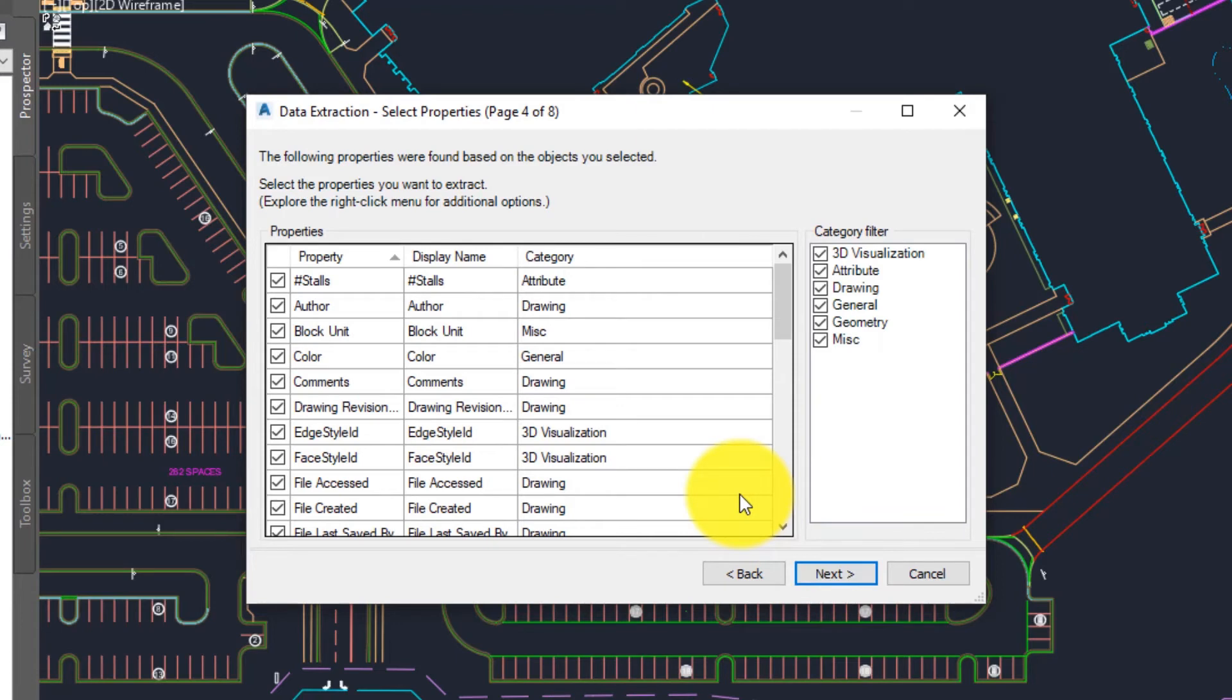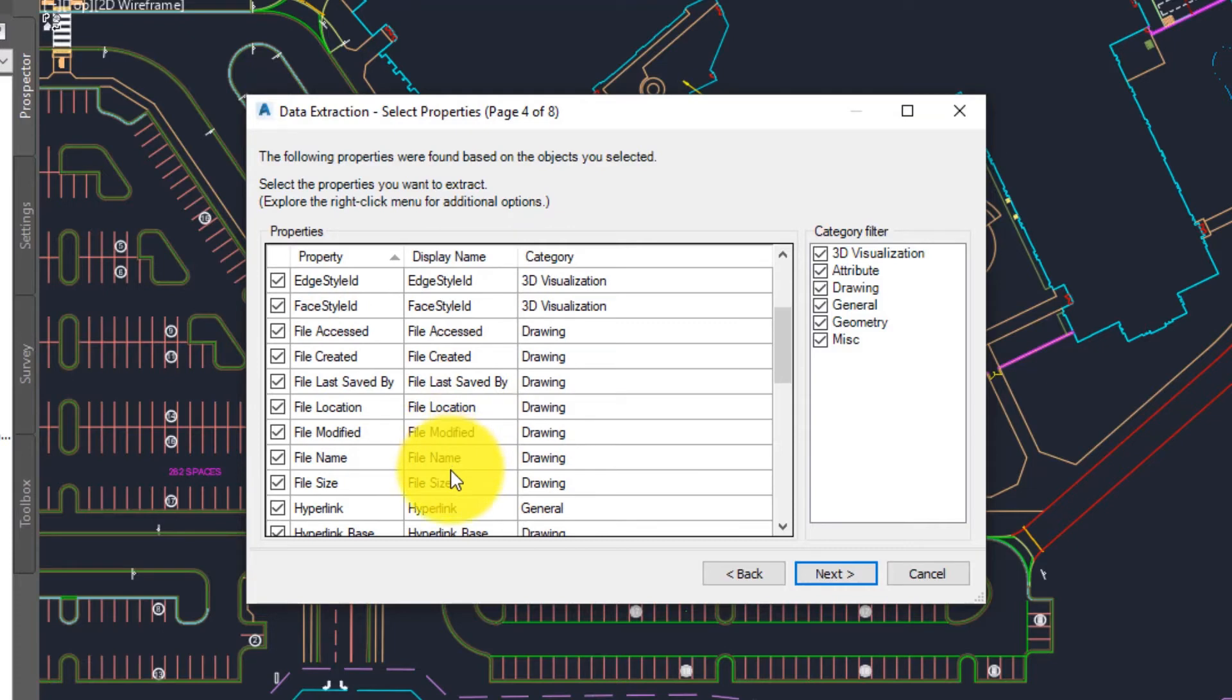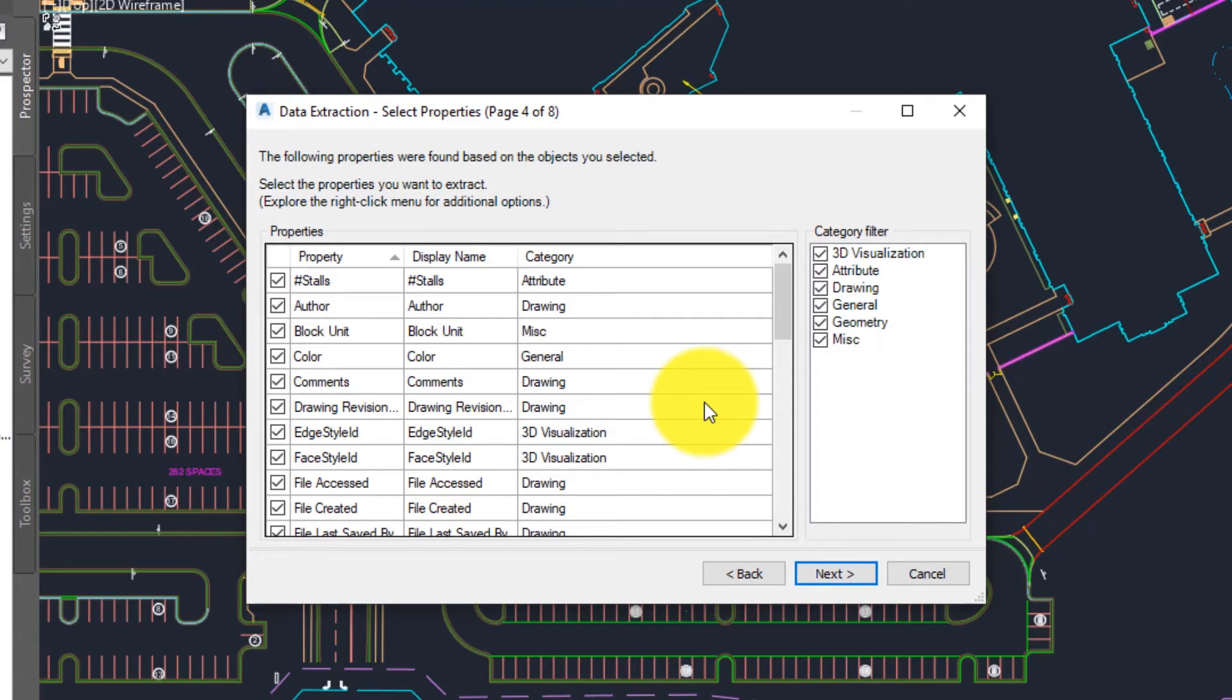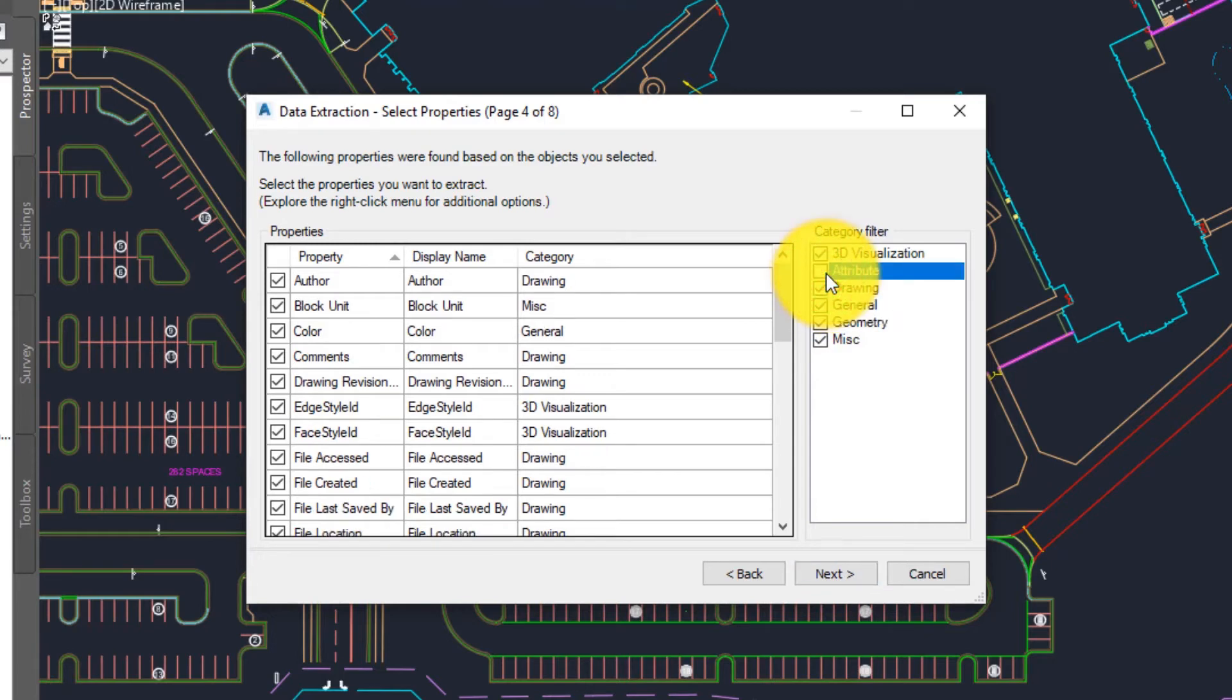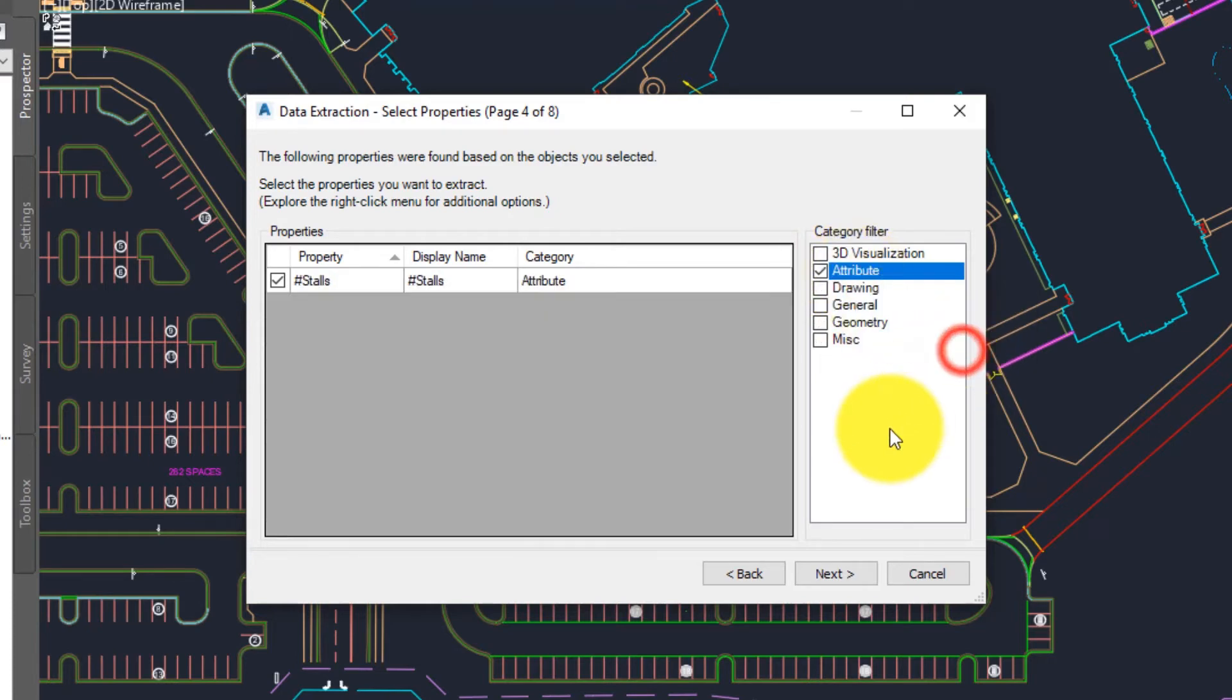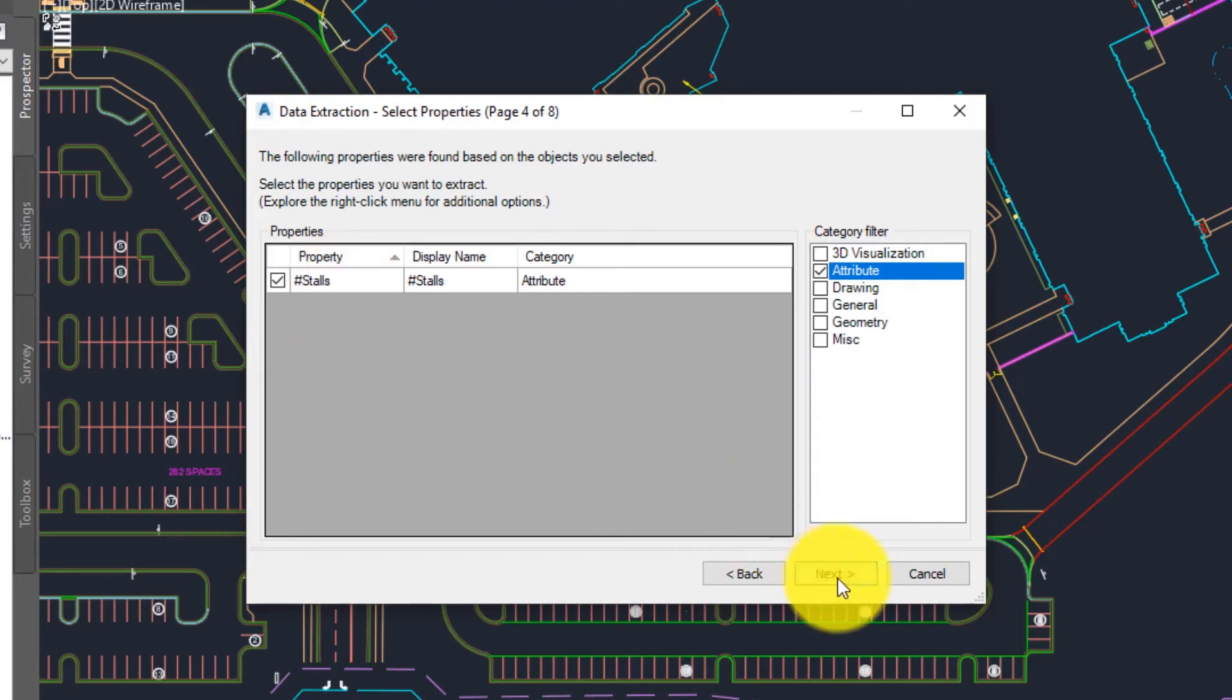This is now going to display all of the various properties that I can extract from whatever objects I picked in the previous page. In our case this is only showing the properties for my parking stall count block. You can see we've got all sorts of properties here from color to block unit to author to file name, all sorts of stuff that I probably don't really care about. Really the only thing I care about is the block attribute inside of this block. So somewhat counterintuitively I'm going to come over here to the category filter and I'm actually going to deselect what I want which is attribute. I know this seems counterintuitive however if we right click on this now we can then choose invert selection. That's a quick and easy way just to get to one or two categories versus deselecting all the stuff that you don't want. In this case this is a pretty simple block. We have just one block attribute called number stalls. That's exactly what I want so we'll hit next.